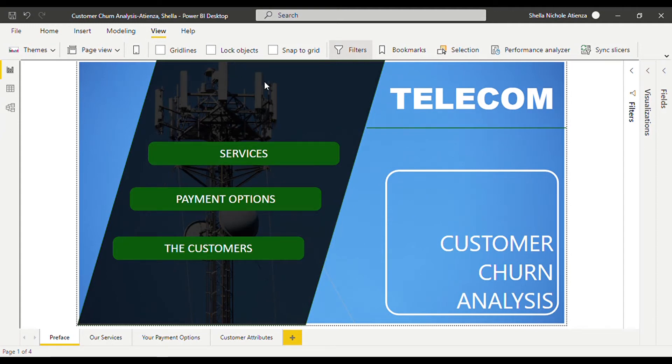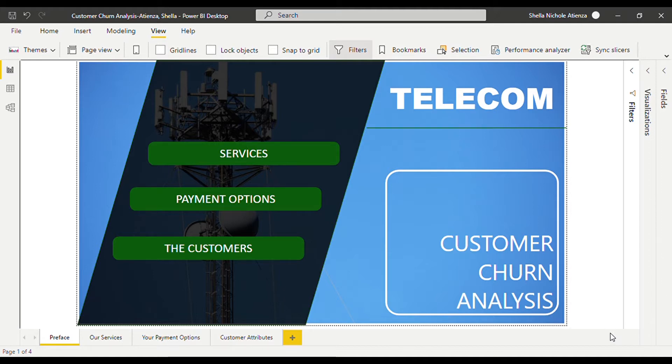In today's report, we'll look at the customer churn file of a telecommunications company. Of course, we'll need to figure out what is customer churn first.